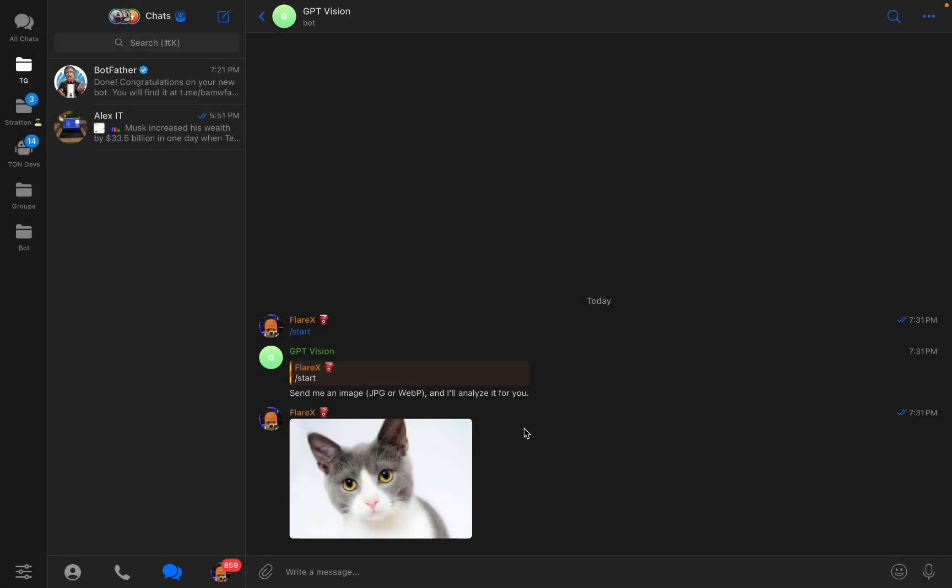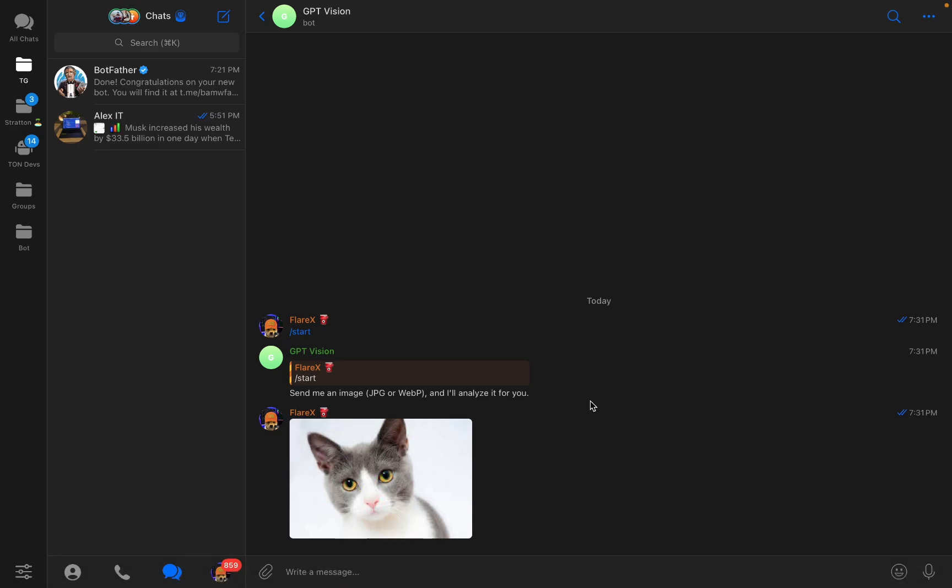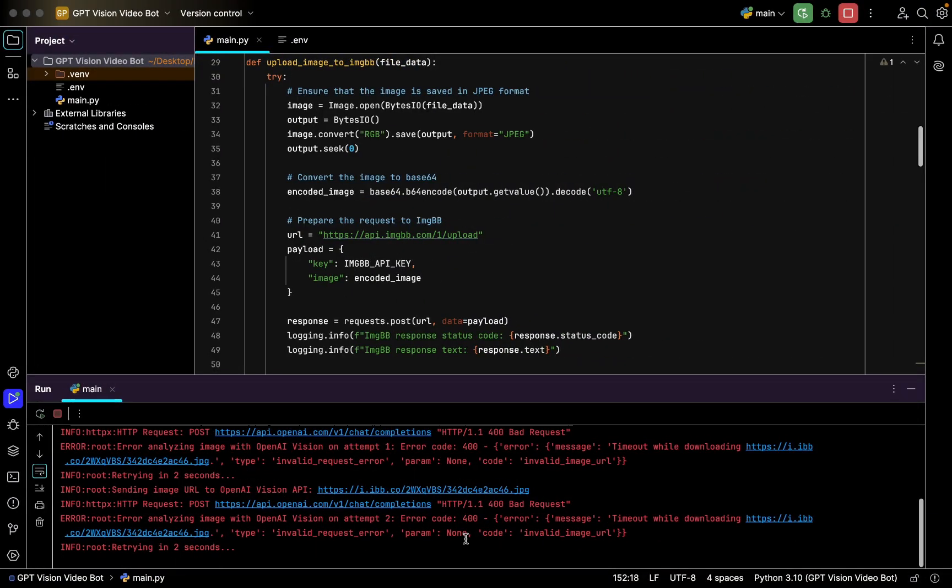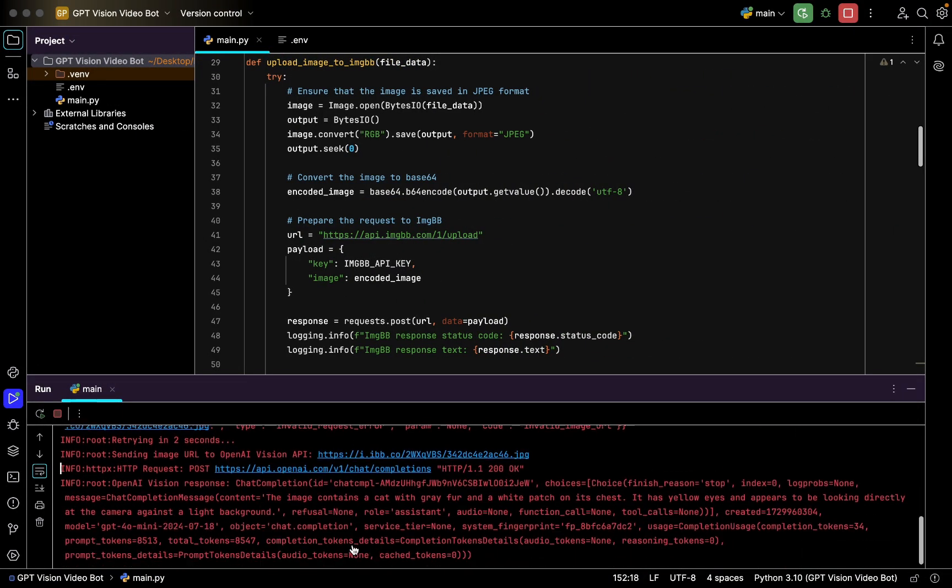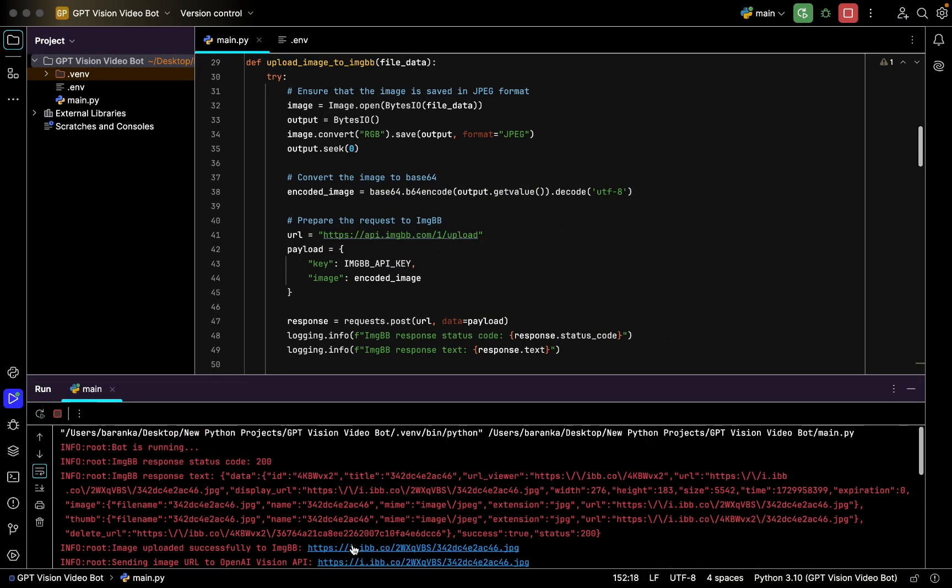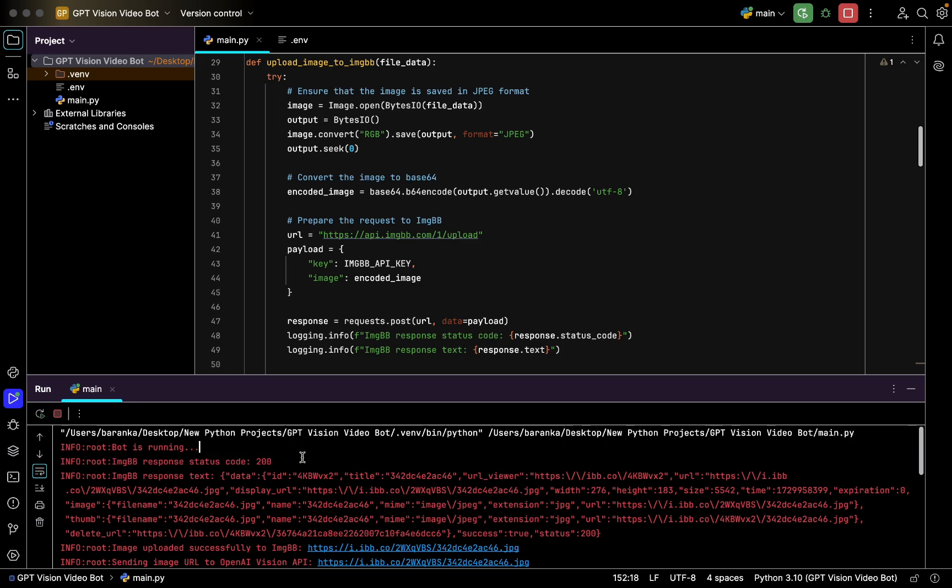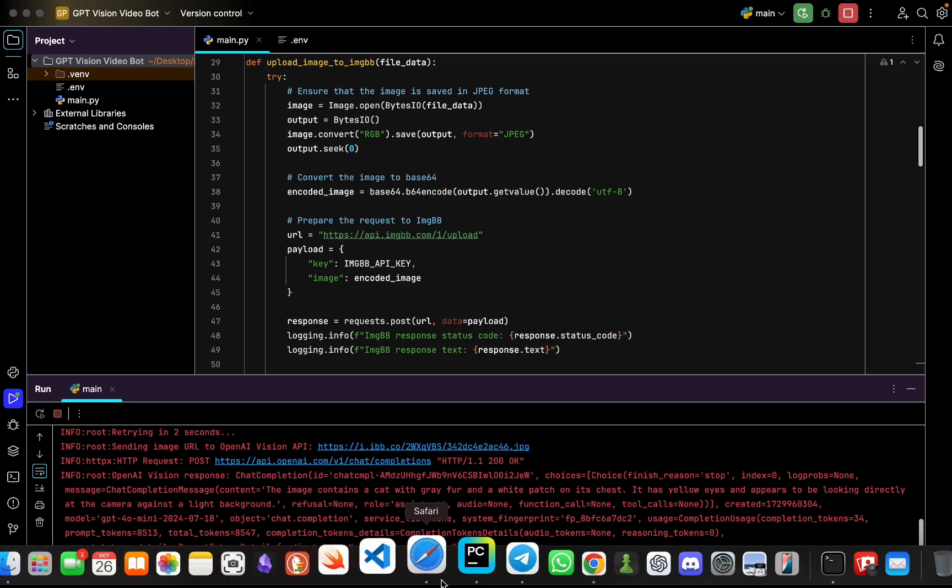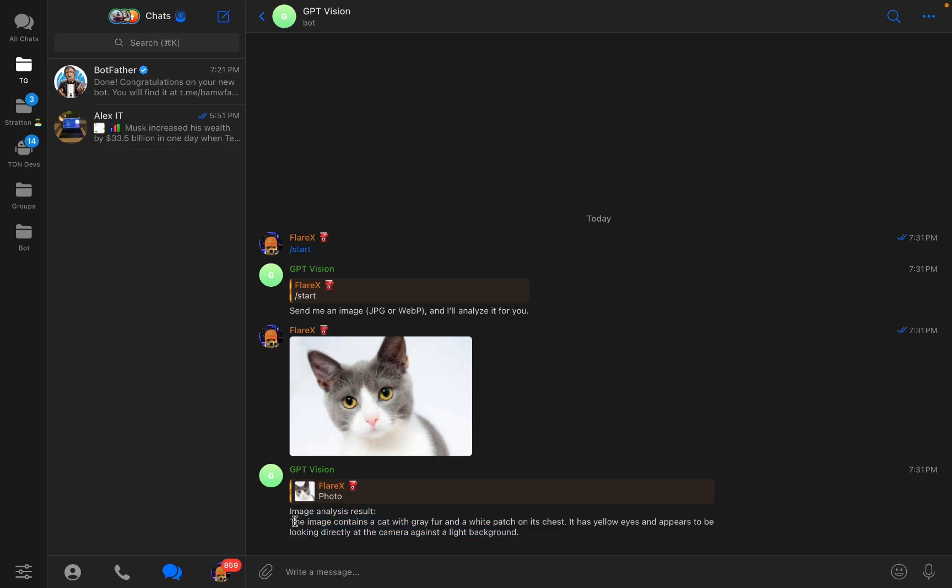Here we can see a cat.jpeg, just a photo of cat in JPEG format which is the default one that ChatGPT can see. Let's send it there and wait for analysis. Here you can see response status code 200 which means it was successful. We got a response. Image analysis result: the image contains a cat with gray fur, then it has yellow eyes and appears to be looking directly at the camera against the light background. It's exactly what we're looking for, the detailed description.